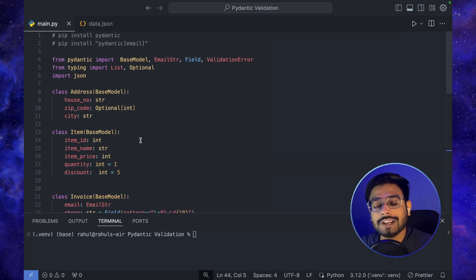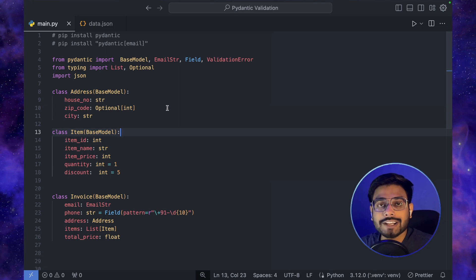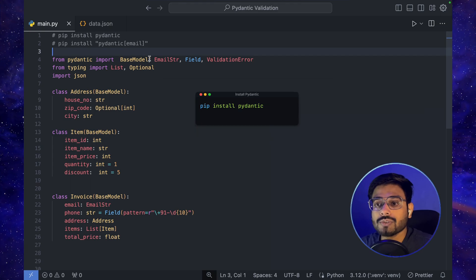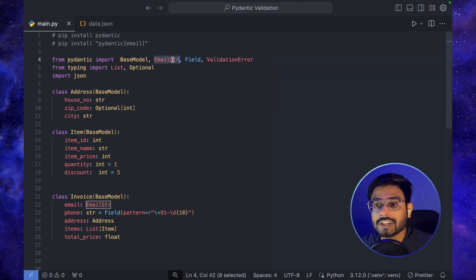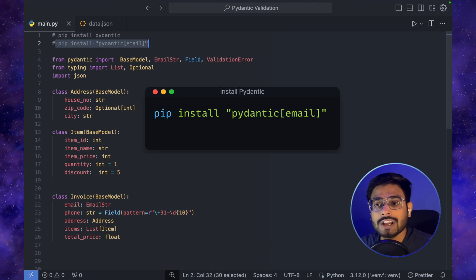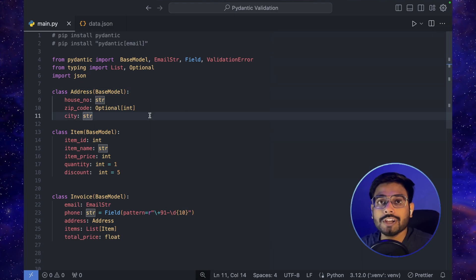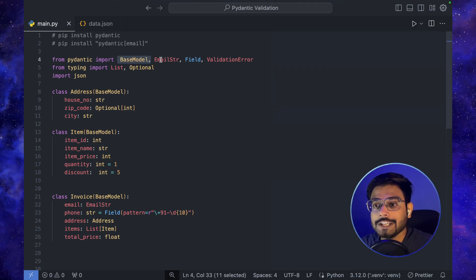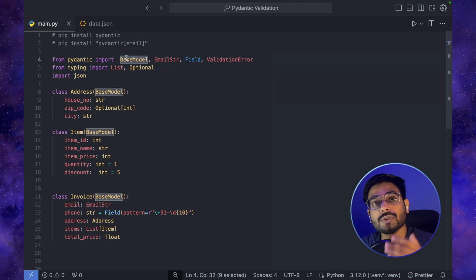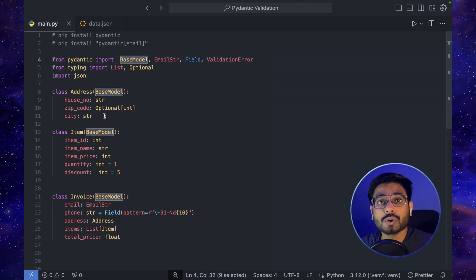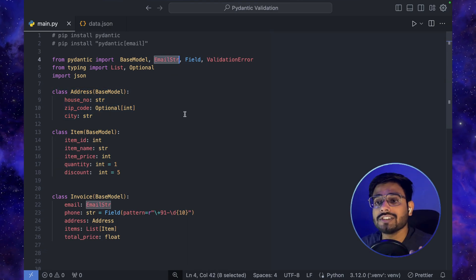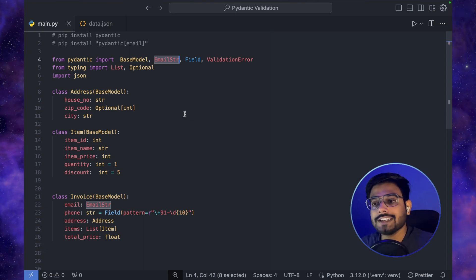Before starting, you need to install Pydantic. For that we use pip install pydantic, and we are also going to use email-validator — there's a specific command to install it as well. Once Pydantic is installed, we can start coding. Here I have imported BaseModel, EmailStr, Field, and ValidationError. We use BaseModel to define our classes that will validate the dataset, and EmailStr to validate email addresses.